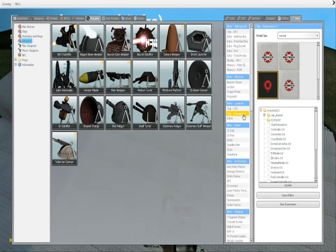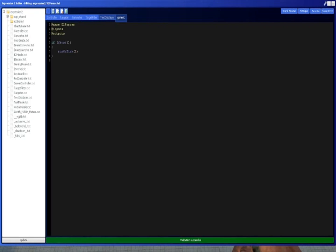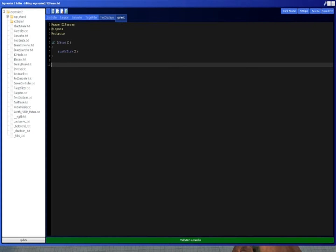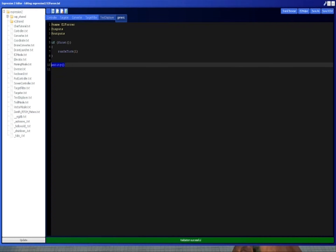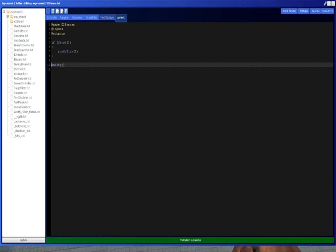So to get the entity of the current thing, you could type entity, just like that. This is the expression 2 chip that this thing is currently attached to, or not attached to, but this is the expression 2 chip.